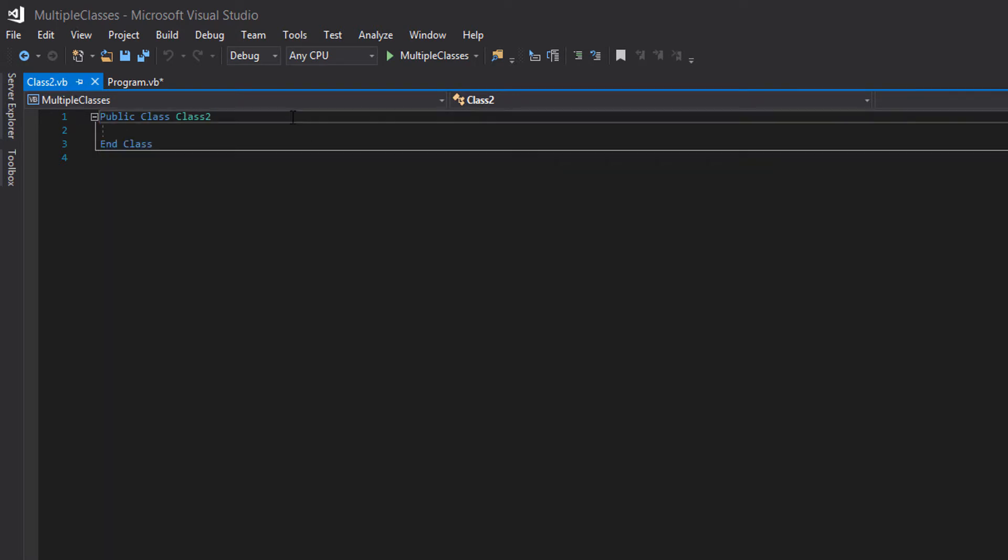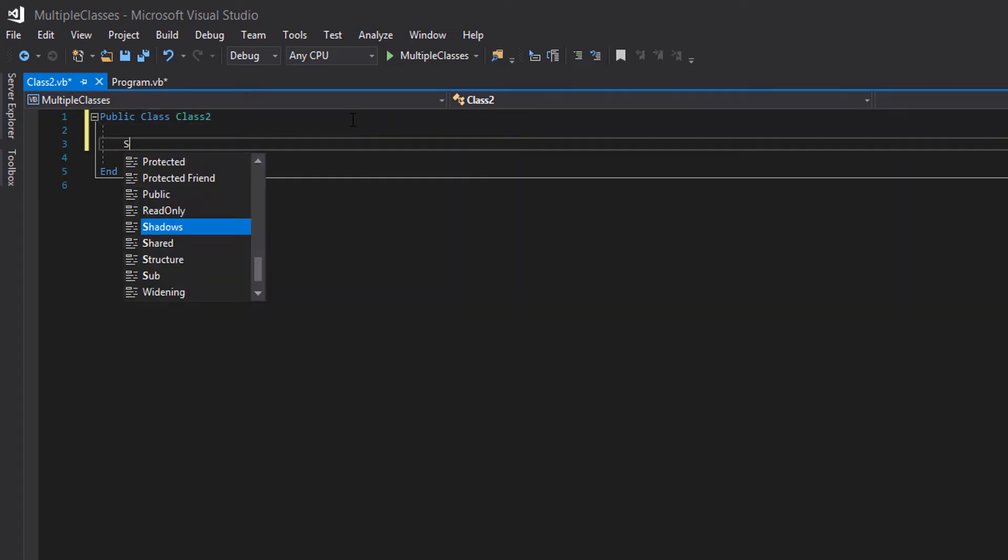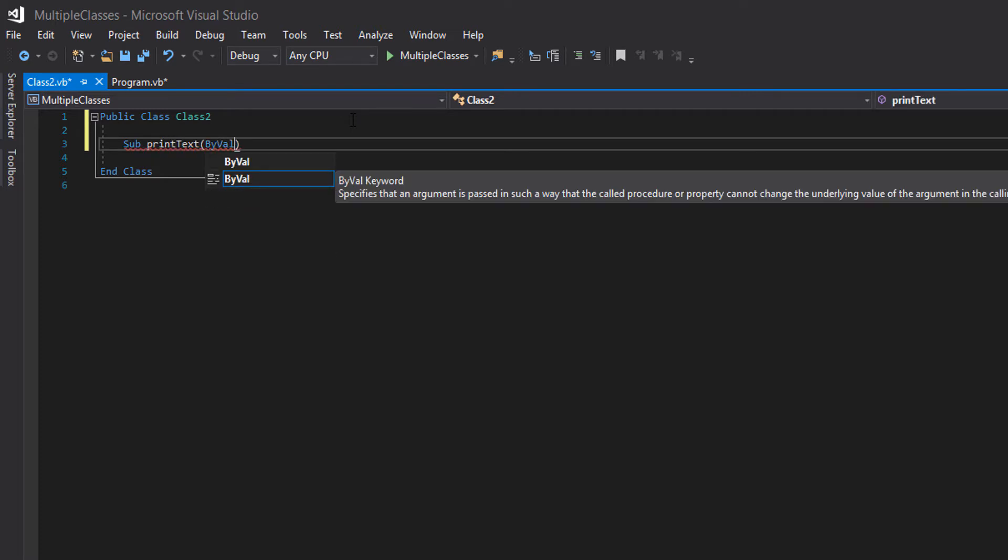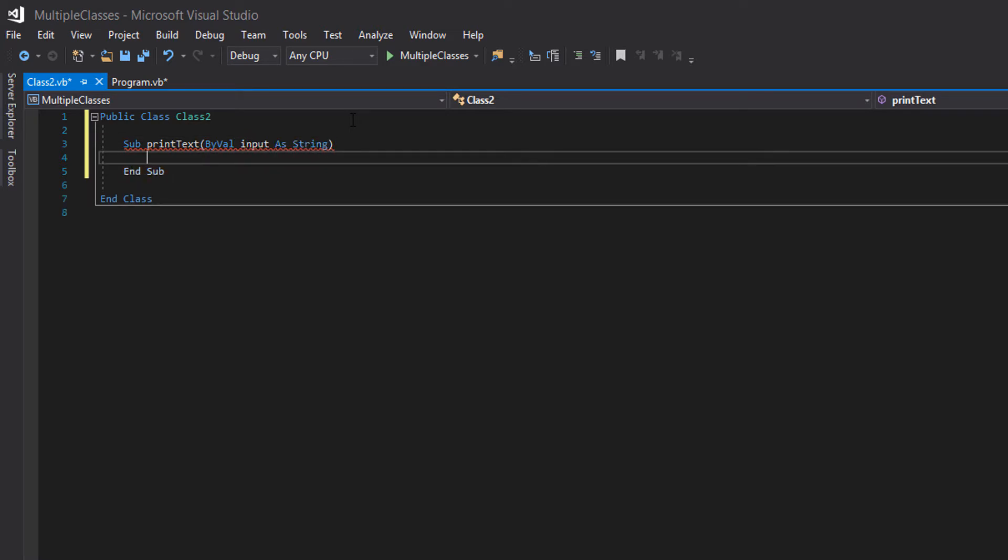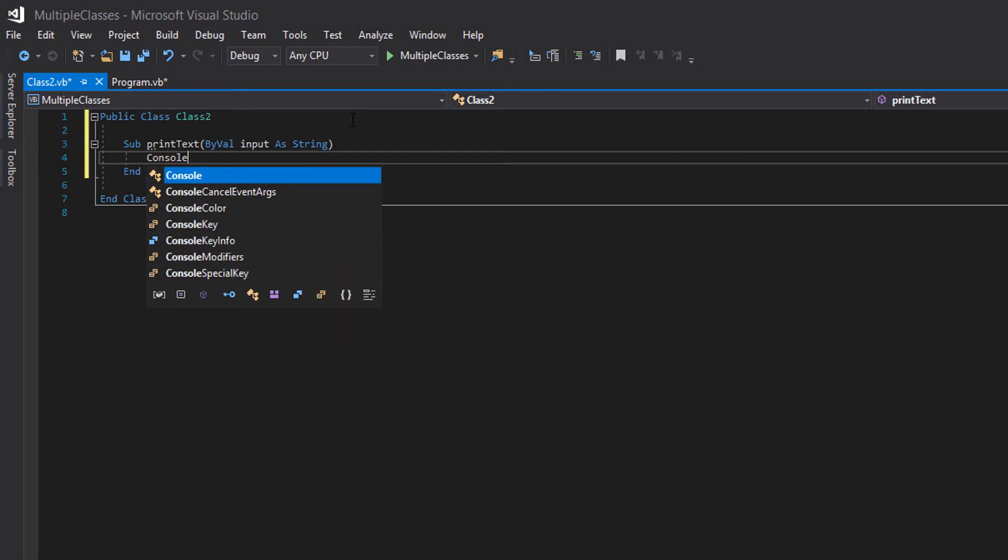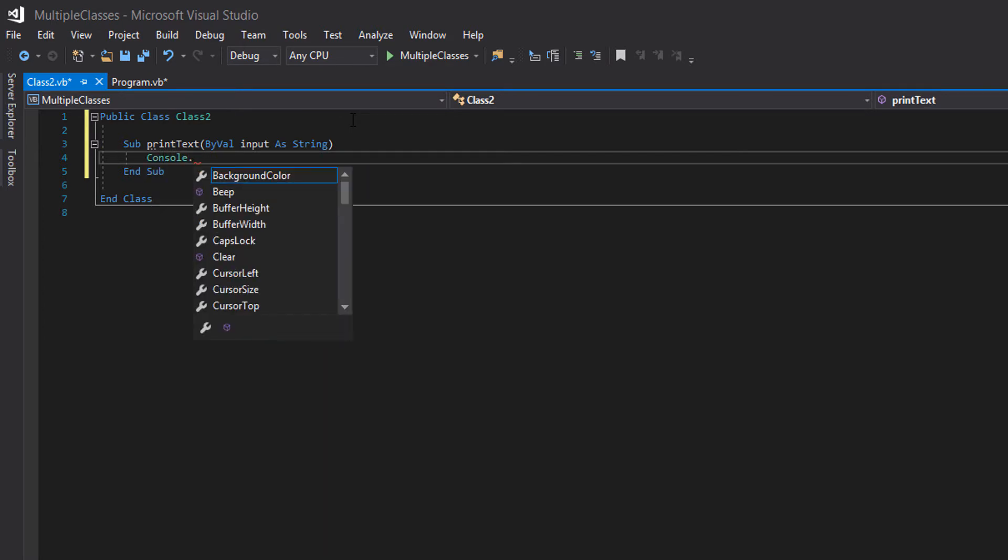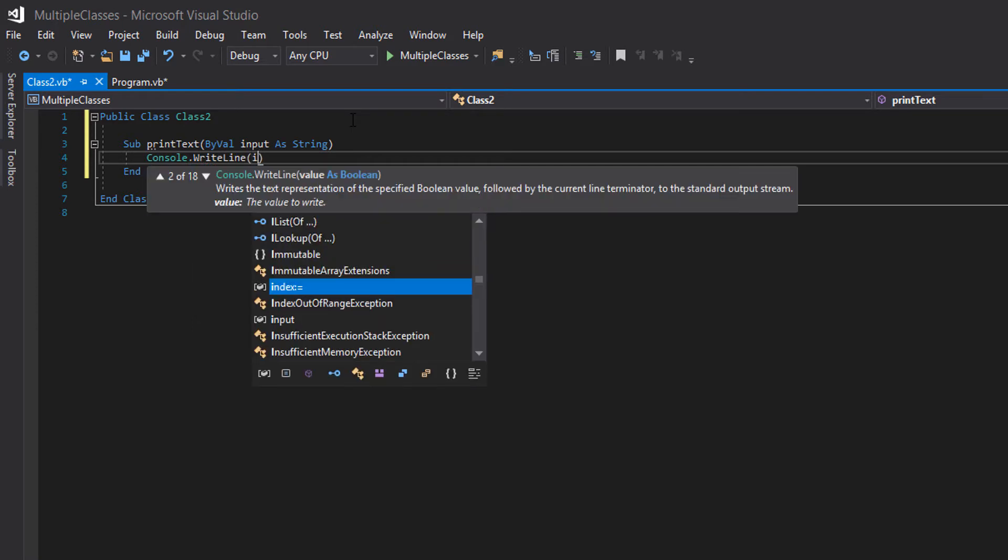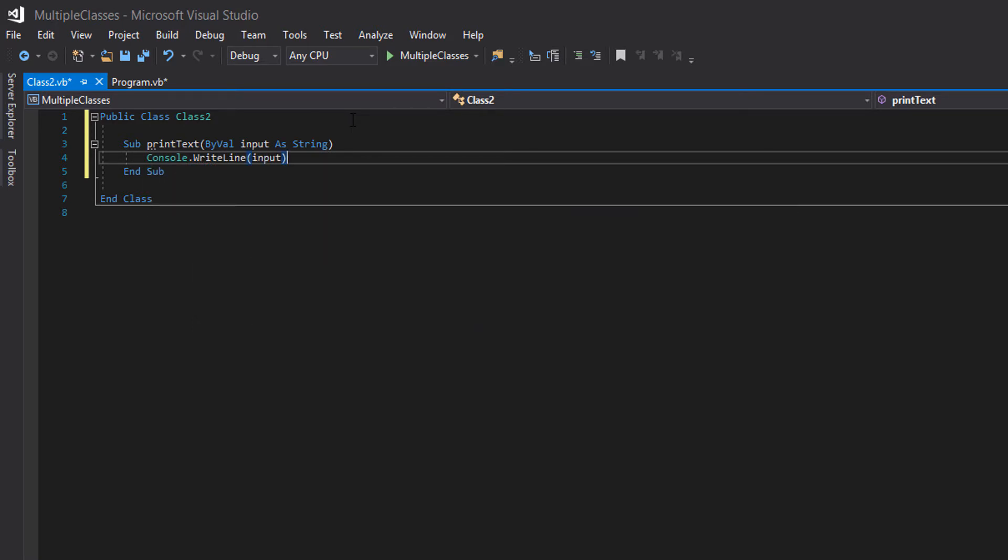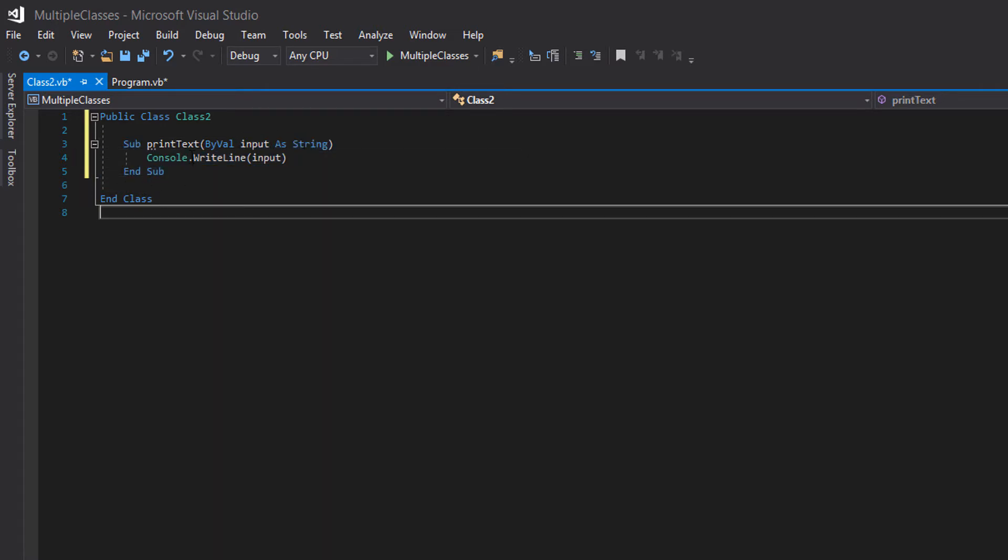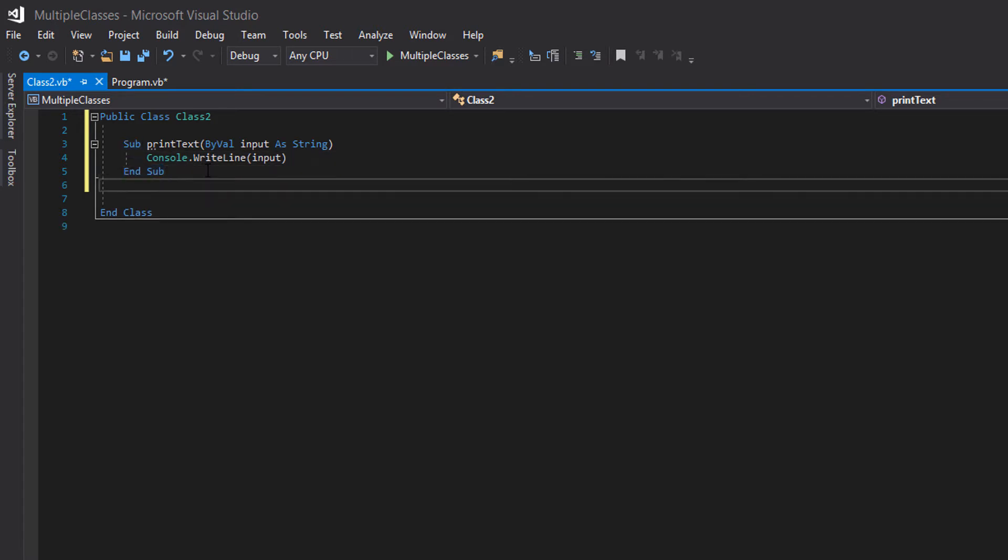So I'm going to create a couple of methods in here. So we go sub print text by val input as string and console dot write line input. So what does this subroutine do? Basically we pass in a string and we basically output it to the screen. It's nothing complicated. I just want to prove a point by doing this.